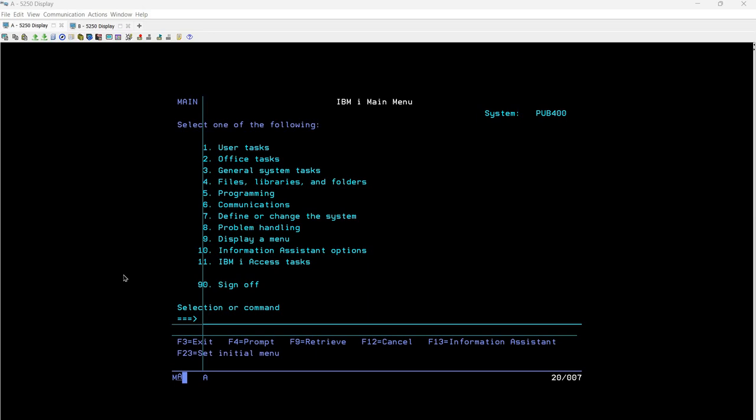In our previous sessions, in one of the sessions we discussed about the cd basic command. But how to use that command inside a shell script is what we will cover now. Normal command line usage we have already covered.